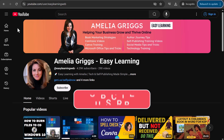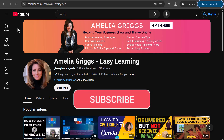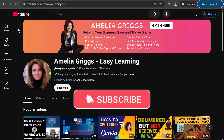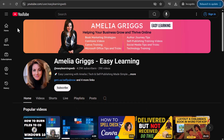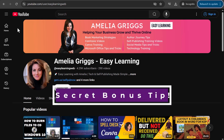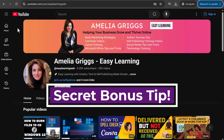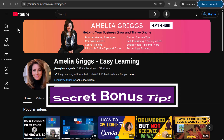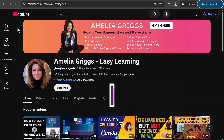And before I begin, if you find this video helpful, remember to like this video and subscribe to my channel. Let's get started. Also, be sure to stay to the end of this video for a bonus tip that most people don't even know exists on mobile devices.